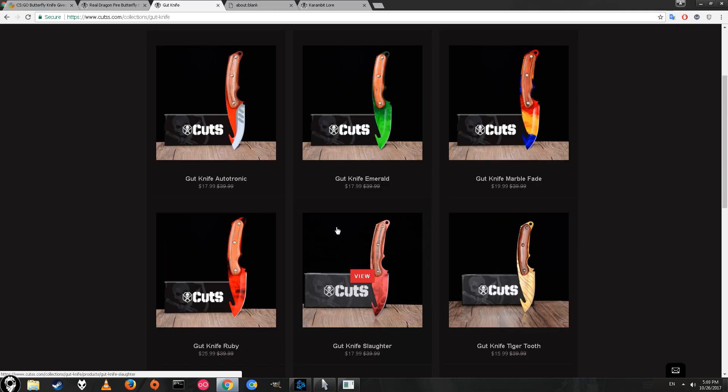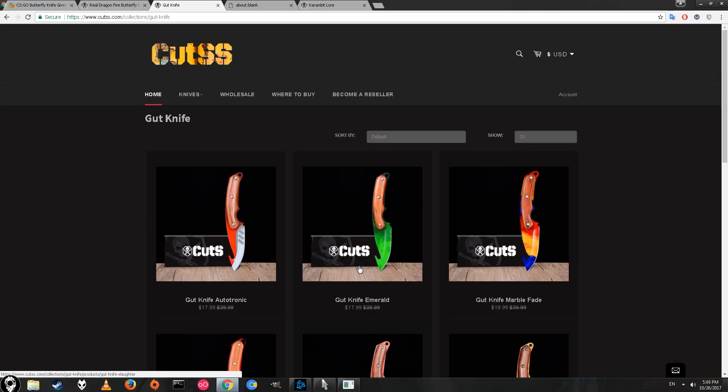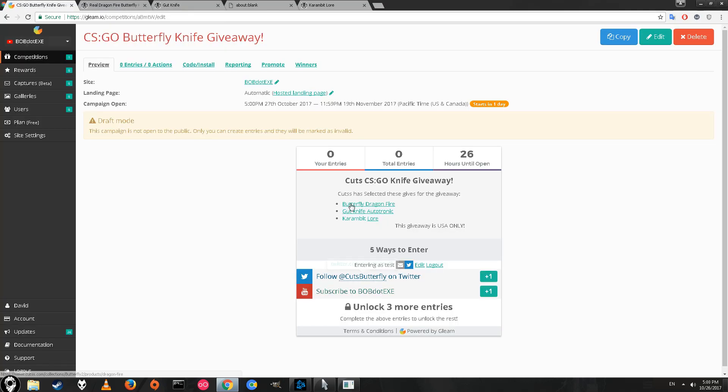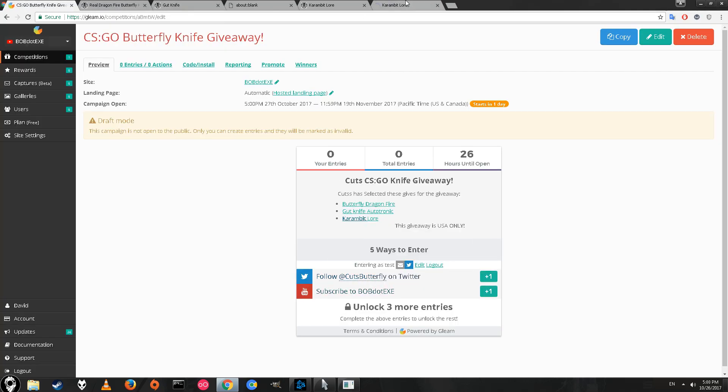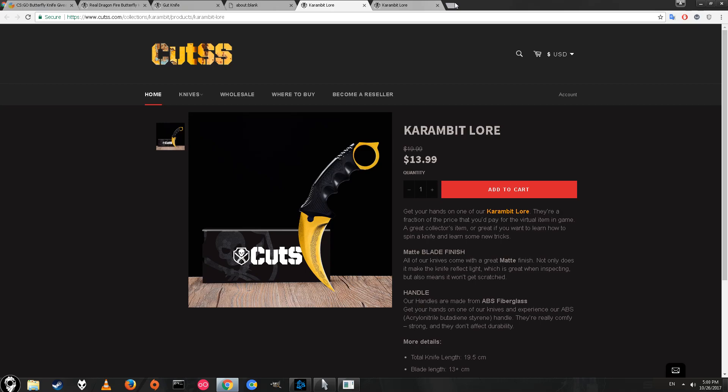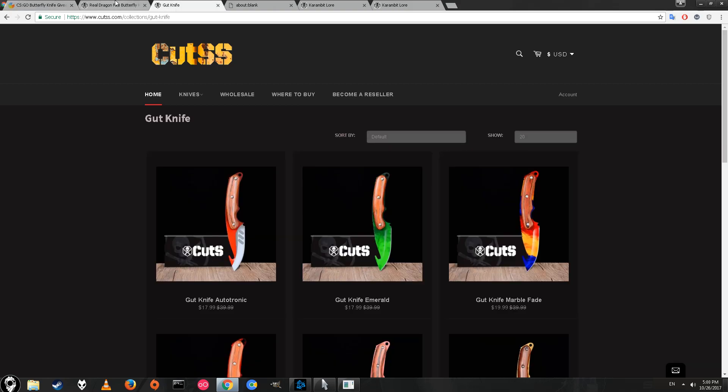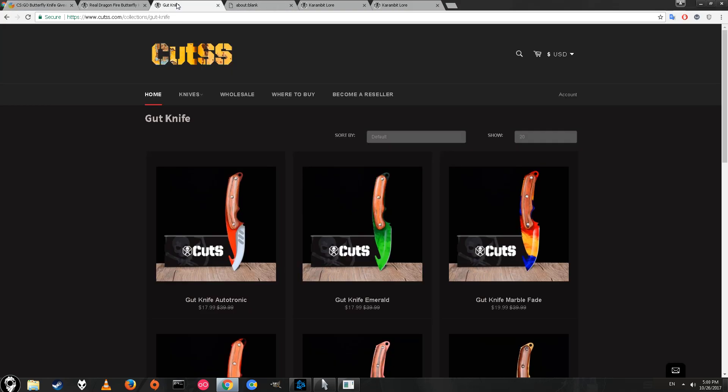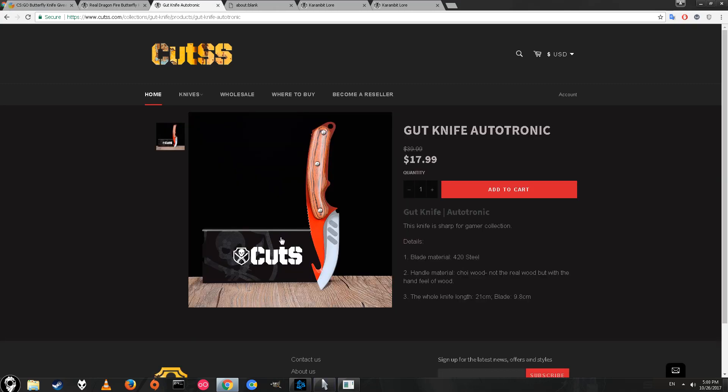I'm not a huge fan of the gut knife, but that's a pretty cool one. I think the slaughter looks kind of weird on gut knife because of the wood handle. The third one is karambit lore. Kind of weird for the karambit to be the lore option, but that still looks pretty sick.